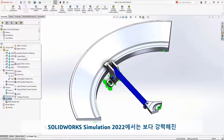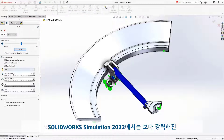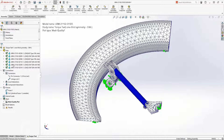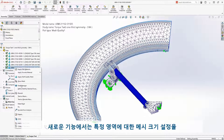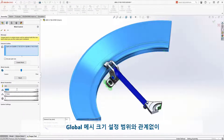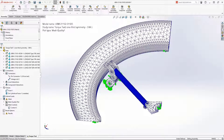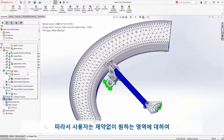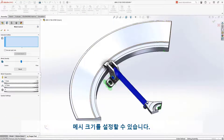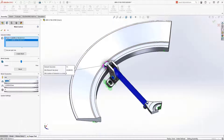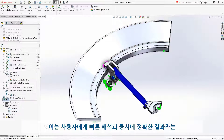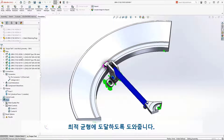SolidWorks Simulation 2022 now defaults to the powerful blended curvature-based mesher, which can now accept mesh control values outside of the maximum and minimum global size range. This means you can refine or coarsen the mesh in any region without limitations, helping reach that optimum balance of solve time and accuracy.